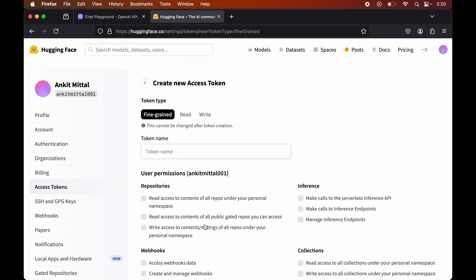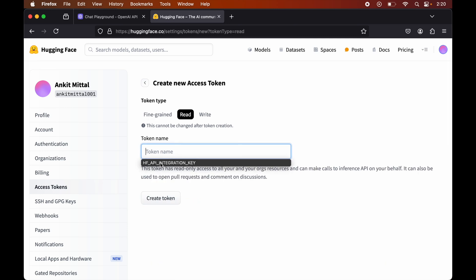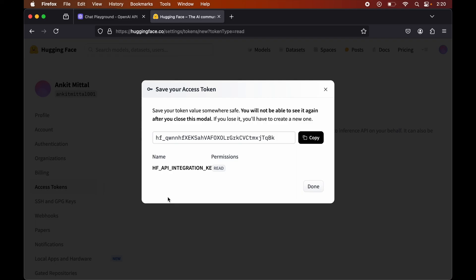Let's go ahead with the Read option for now. Here we will give the token a name — let's keep it 'hf api integration key'. And let's click Create Token. The token is created. We will copy this and keep it in a safe place, because we will not be able to see this token again once we close this dialog box. Once we have kept the key in a safe place, we will click Done.